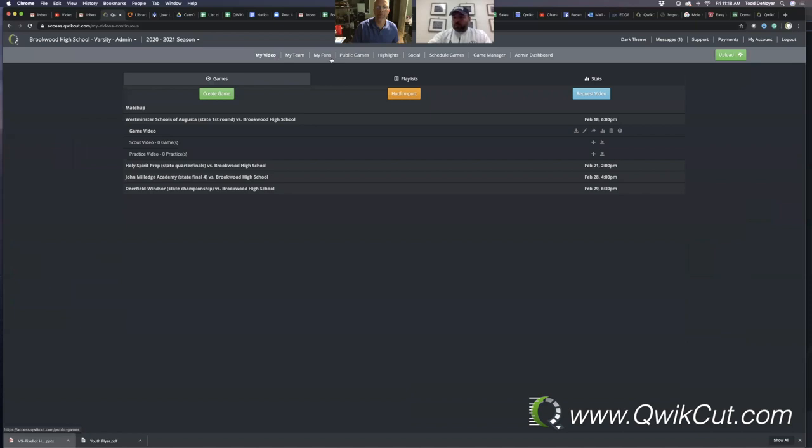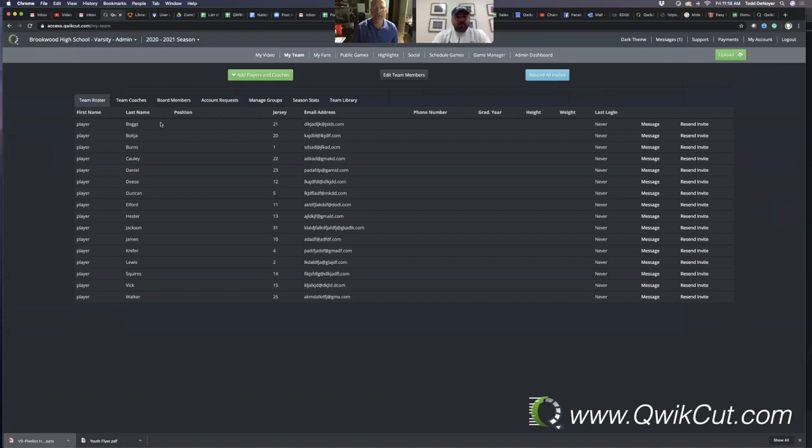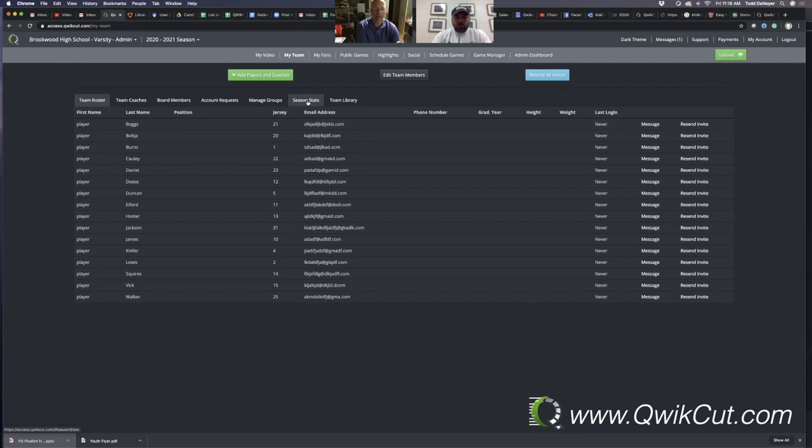We're going to jump over the My Team tab now. This is where you're going to add your roster. You're going to add your coaches, board members. This is where you can create groups. You'll be able to see how long your athlete's logged in for. You can message them. As you create a group, you can message the entire group. This is where you're going to go to Season Stats. And when we add in the Customize Stats, that tab will appear in this section where you can customize that stat.